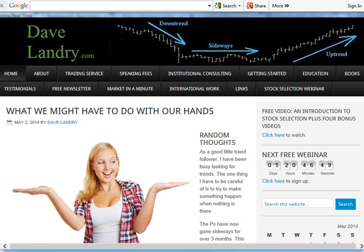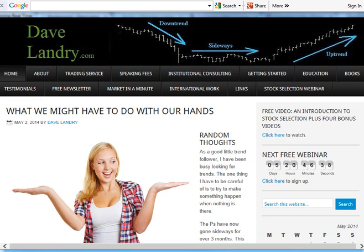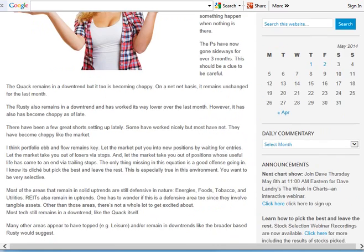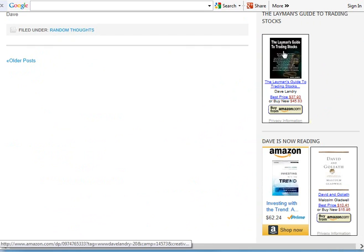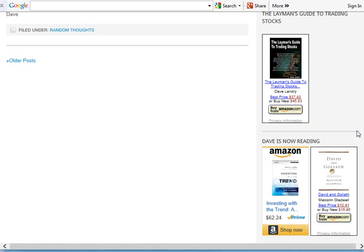Hello everyone. Today is May 2nd, 2014. My name is Dave Landry from DaveLandry.com. This is my website, but this is not why I'm doing this presentation — I'm getting a few questions to go over the open portfolio and explain what's in it. I am the author of The Layman's Guide to Trading Stocks, so if you want to pick that book up, I would appreciate it. The link is on my website.